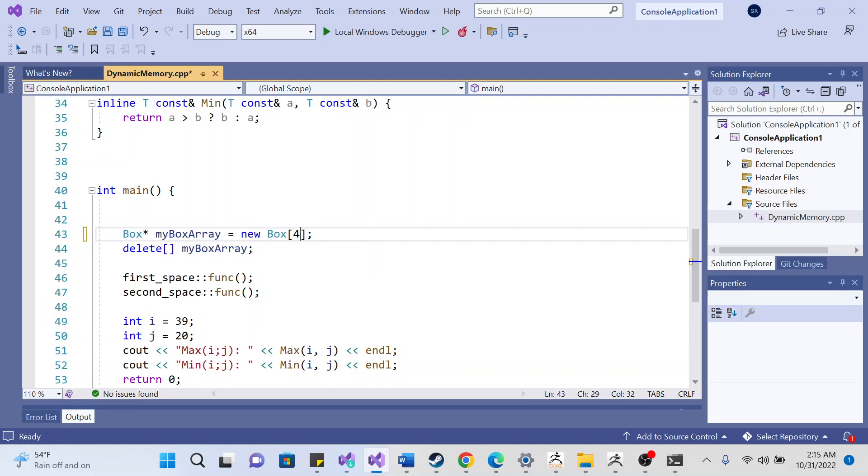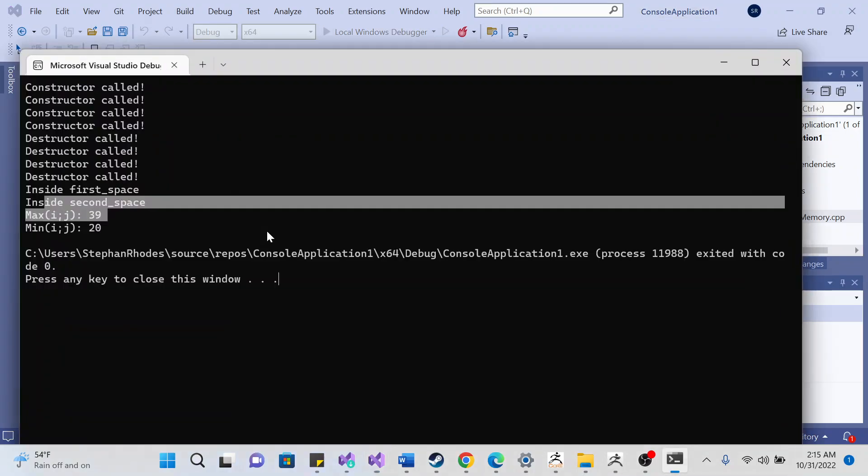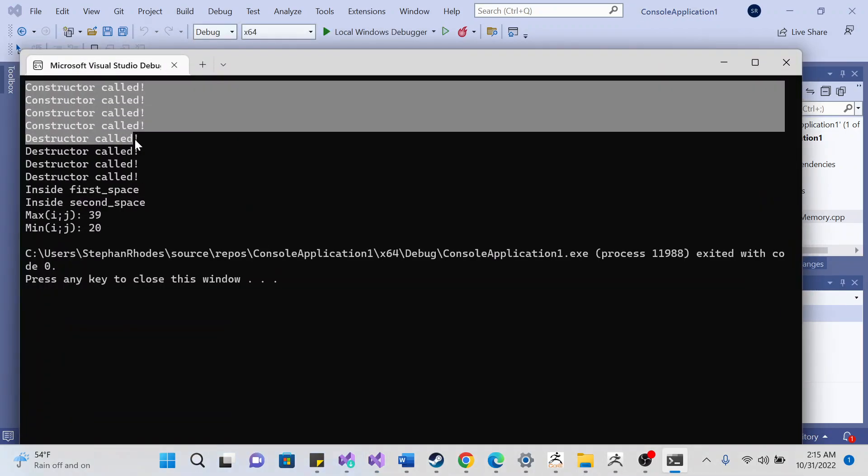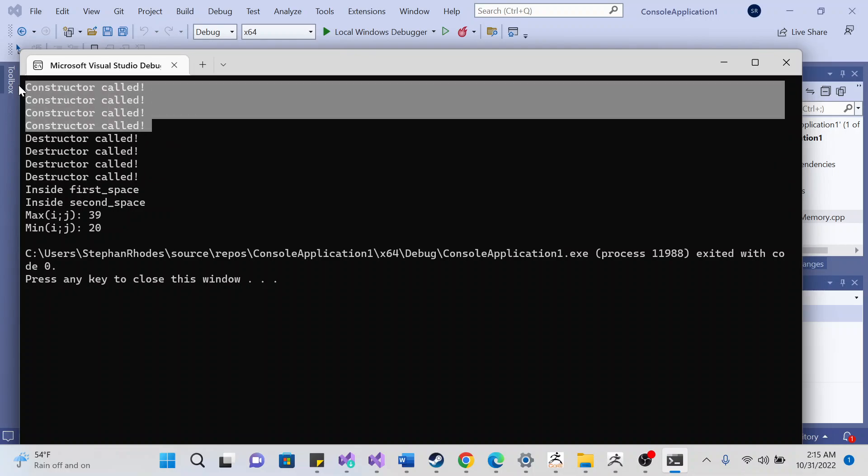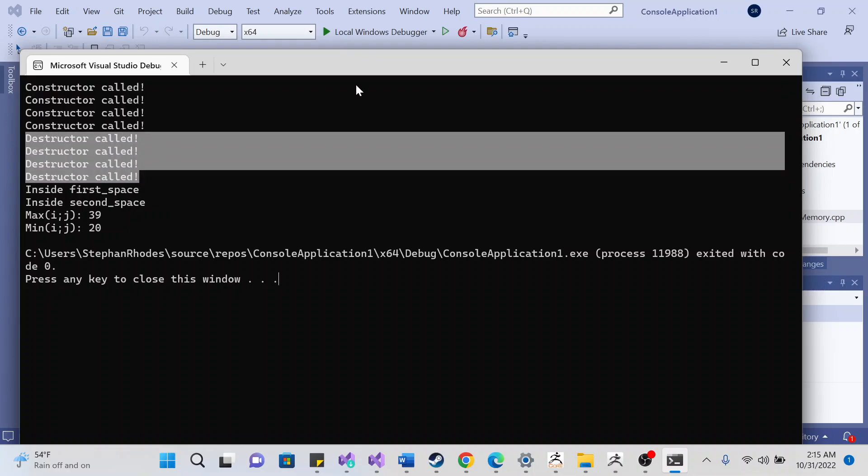If you run this program, we should see four constructor calls, four of them for the destructor.